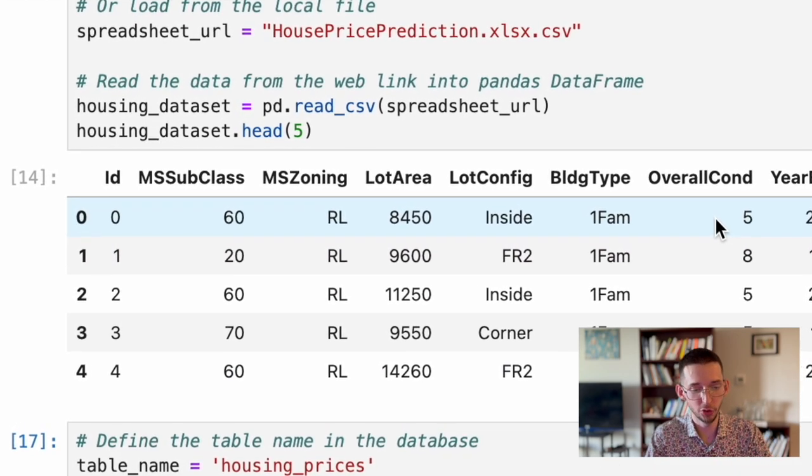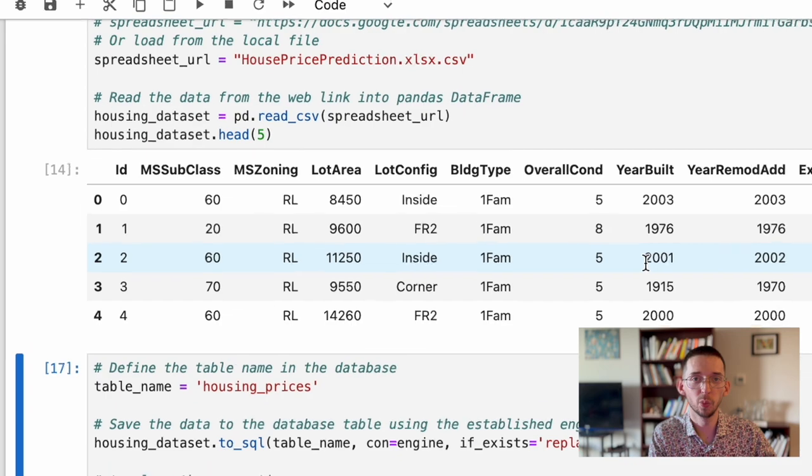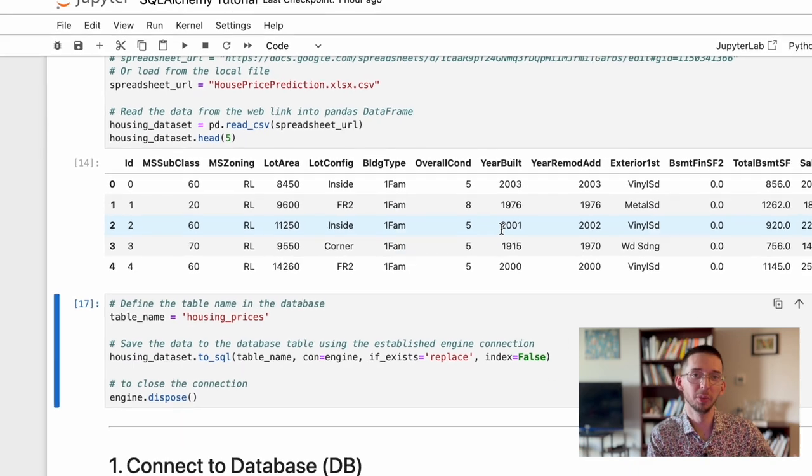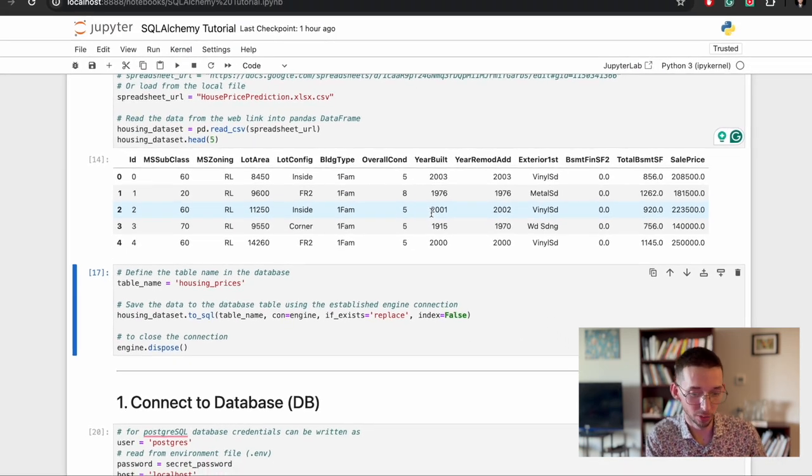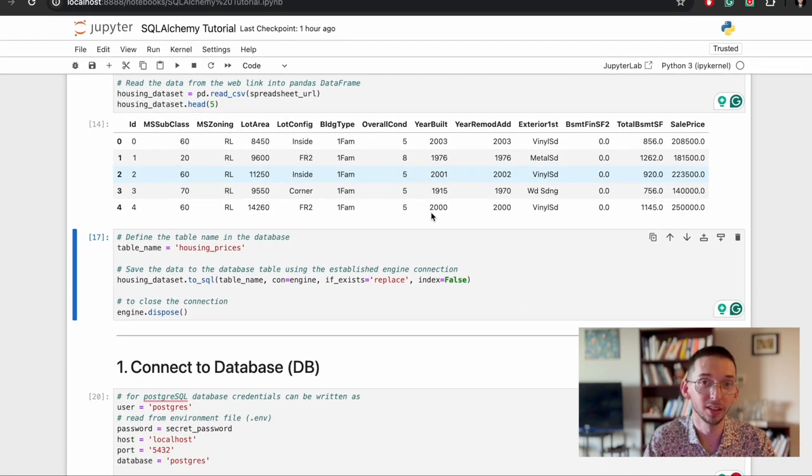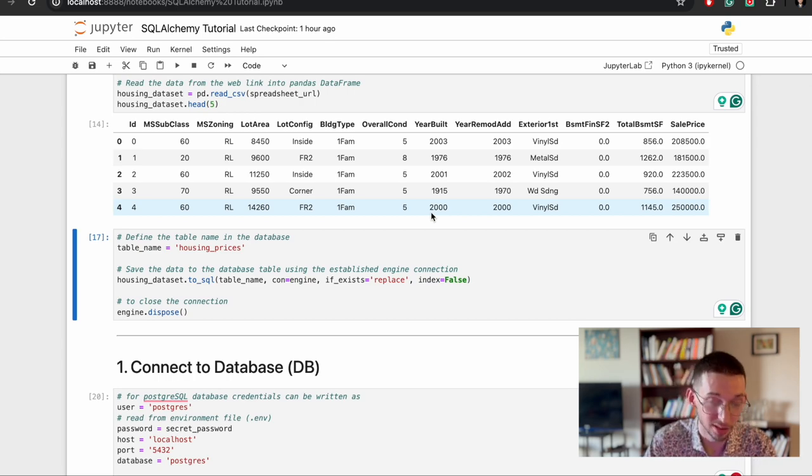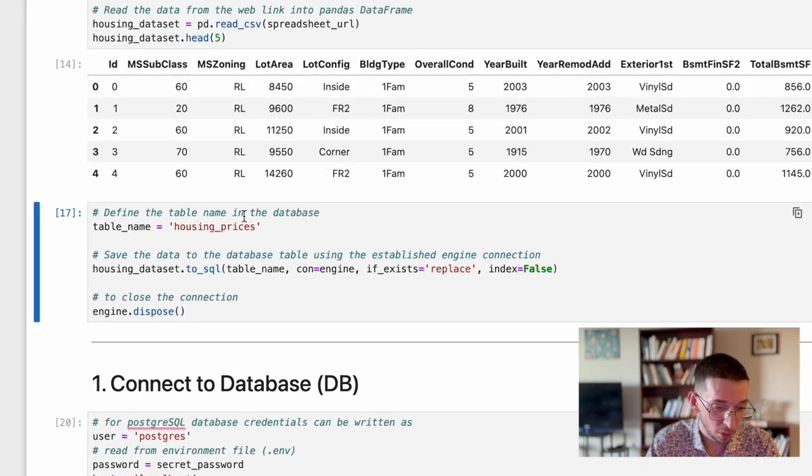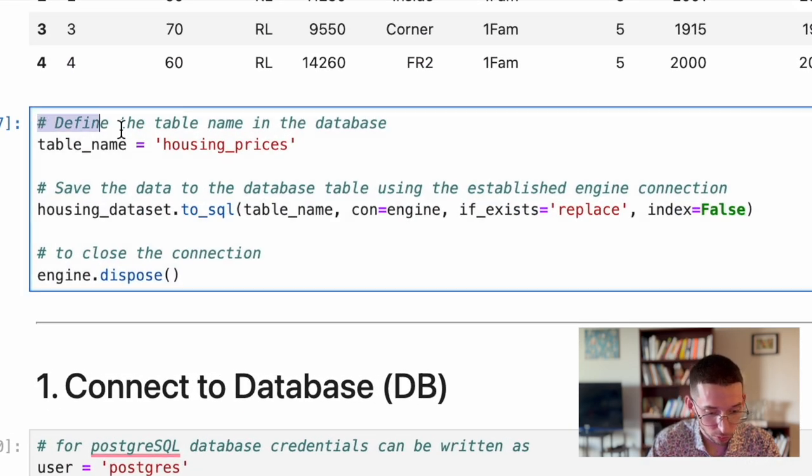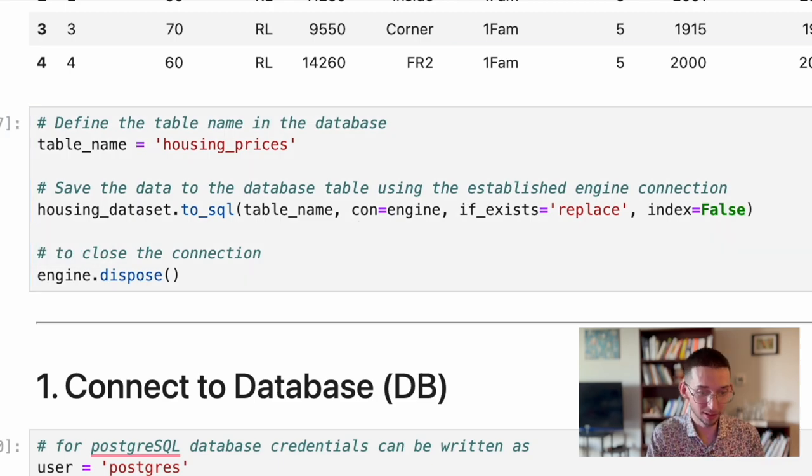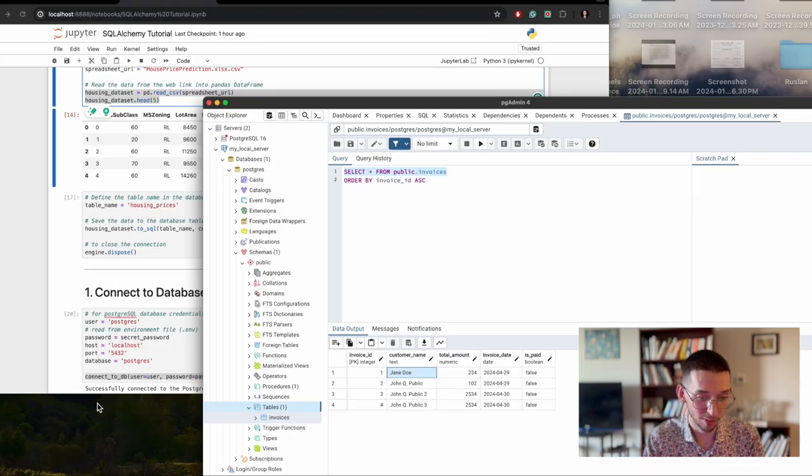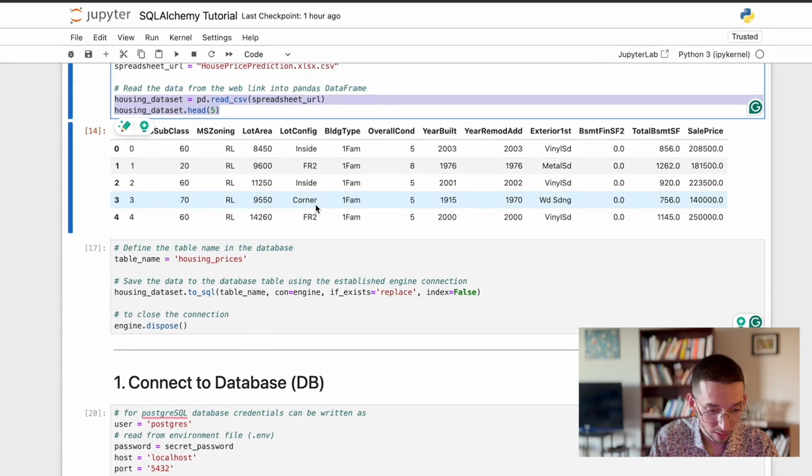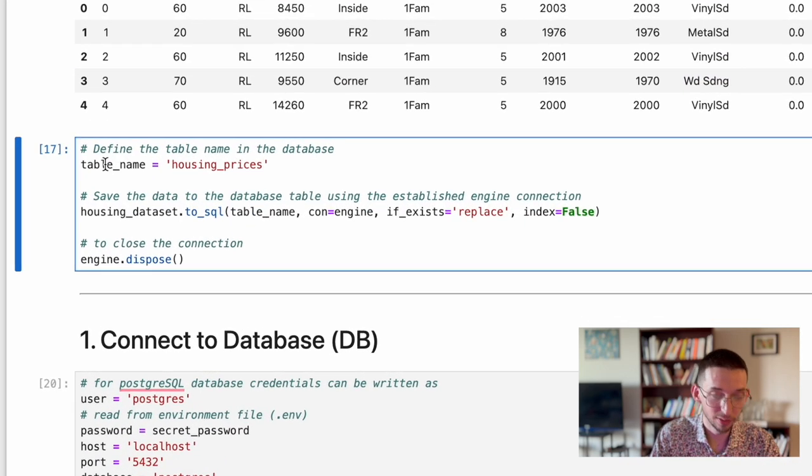So I will go through each column individually when we start doing machine learning stuff. Because right now, it doesn't matter what this table shows exactly. Now, I want to show how to save this table from this Pandas to the database table.